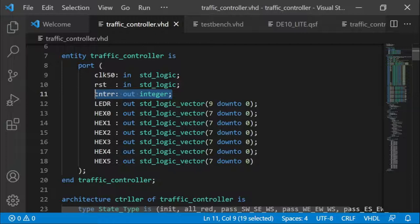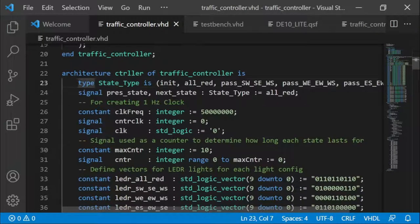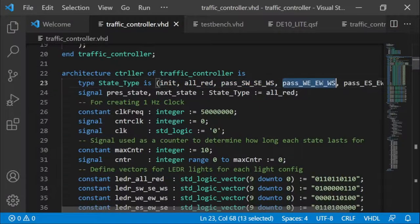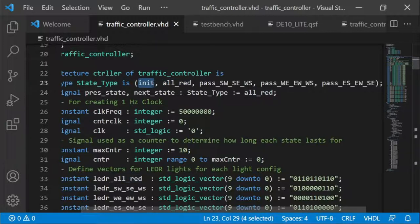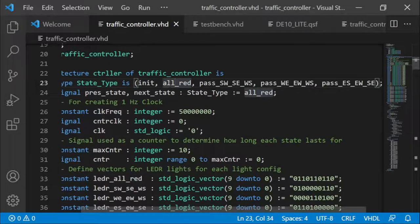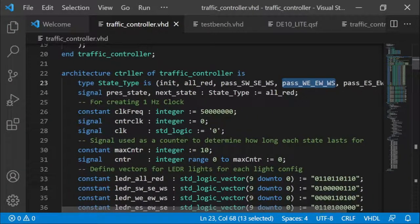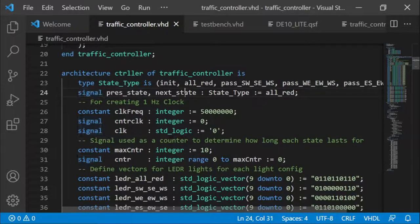I used the counter variable `cnttr` to determine how long it stays in each state. The counter output was just to send the output to the test bench so I could monitor how long it was staying in each state, before I programmed it onto the DE10 Light board. In the architecture, I define a state type with an initialization state, an all-red state, and the other states. The initialization stage stays for just one second — it is quite similar to the all red state.